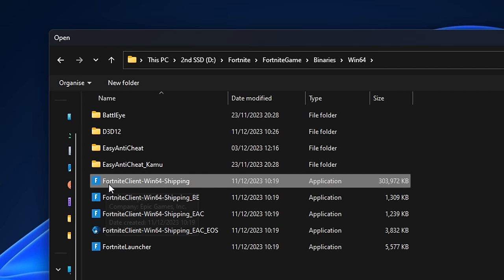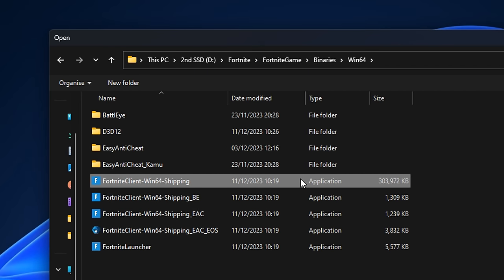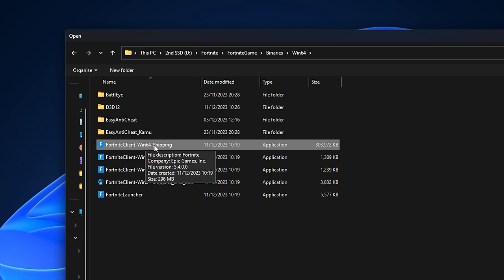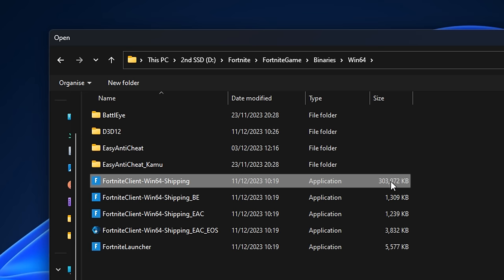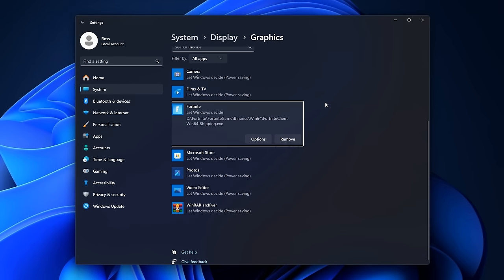And then boom, in here should be your Fortnite client win64 shipping. That's what we're looking for right now. A lot of people think it's the Fortnite launcher, but it's not. You actually want the win64 shipping one. Once that's selected, go ahead and click on this add button at the bottom right. You'll see just like that, if we scroll down, it's now been added.